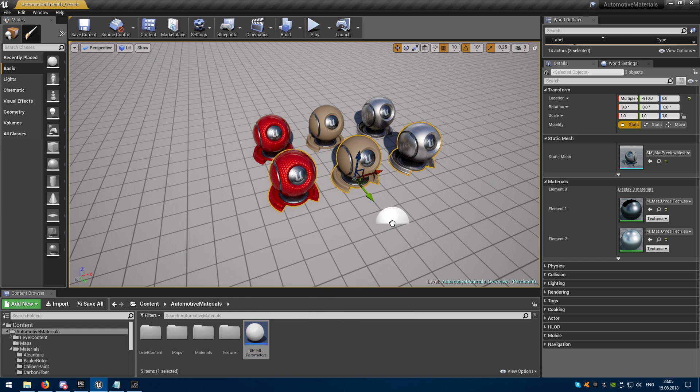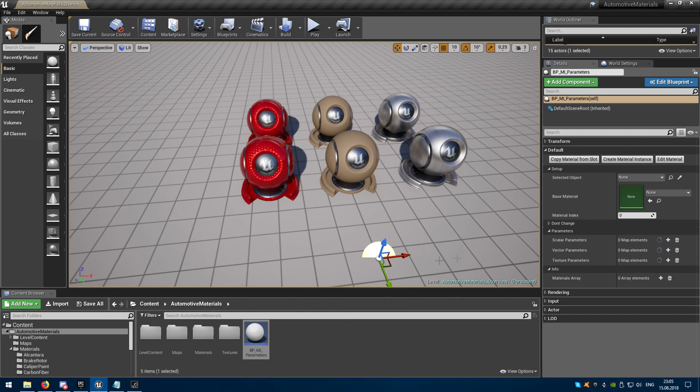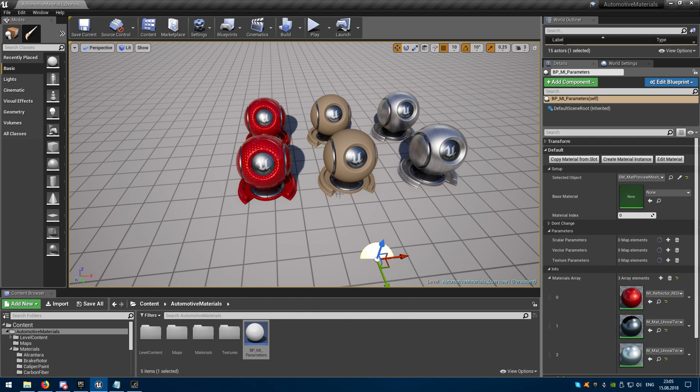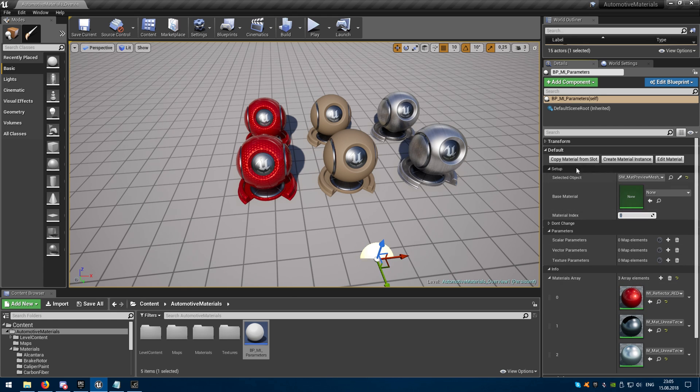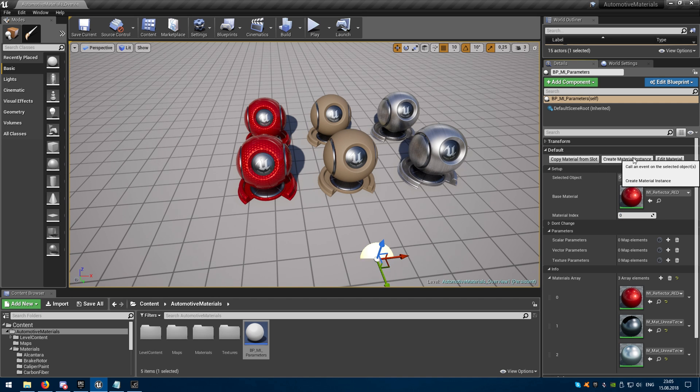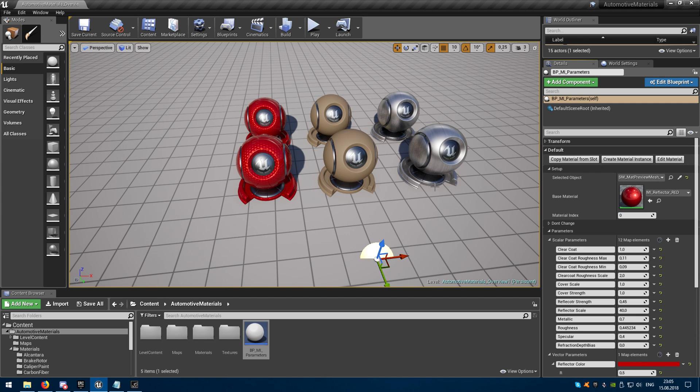I will drop my blueprint, select an object I want to edit, write an index of the material I want to edit, copy material from slot and create material instance.